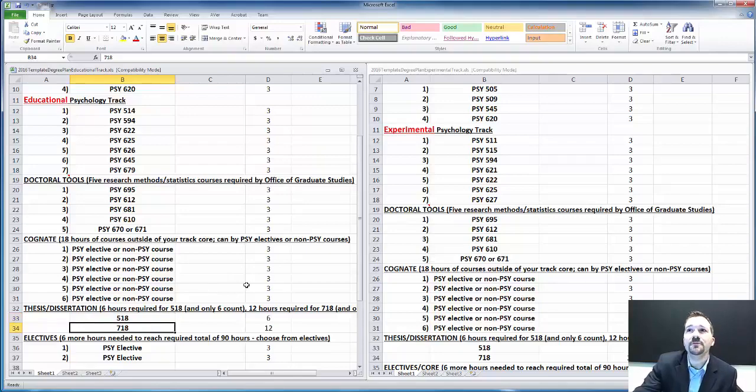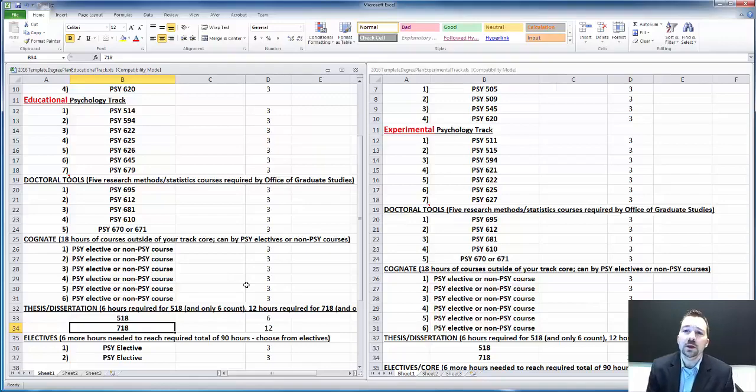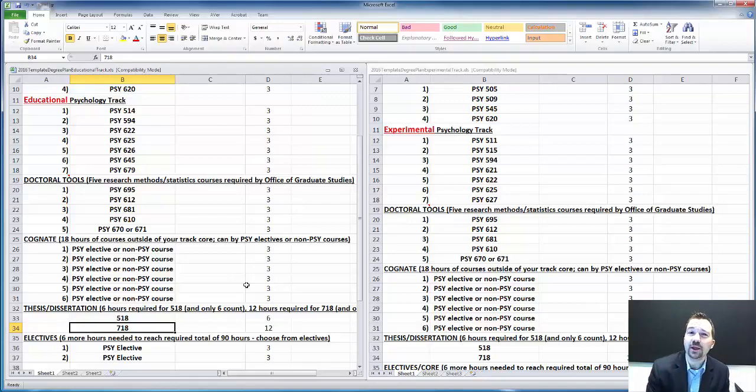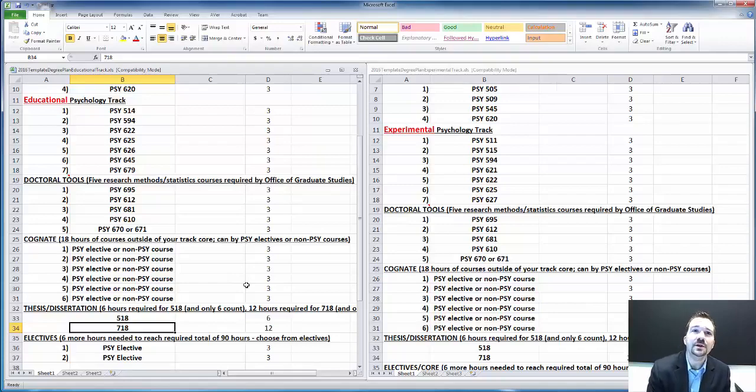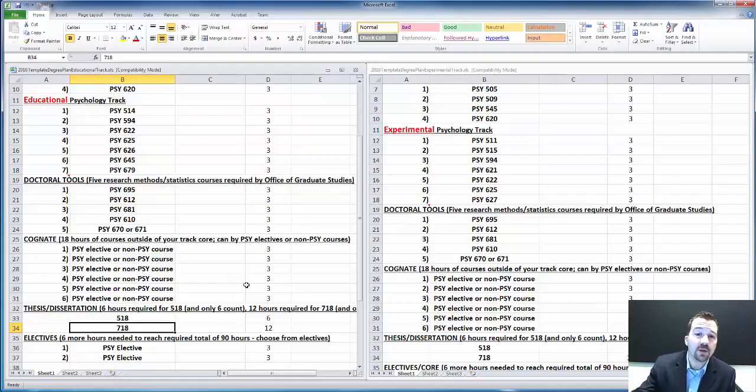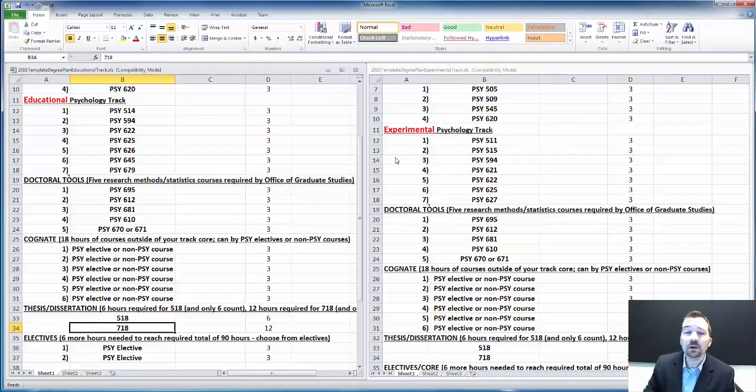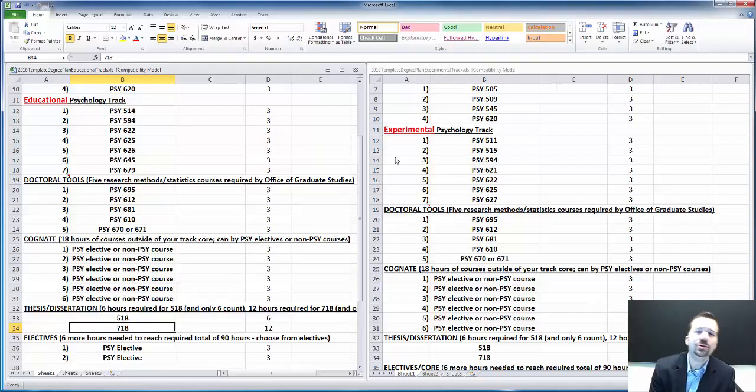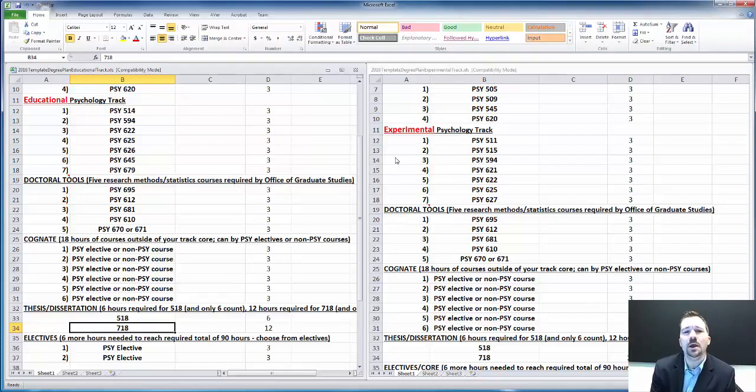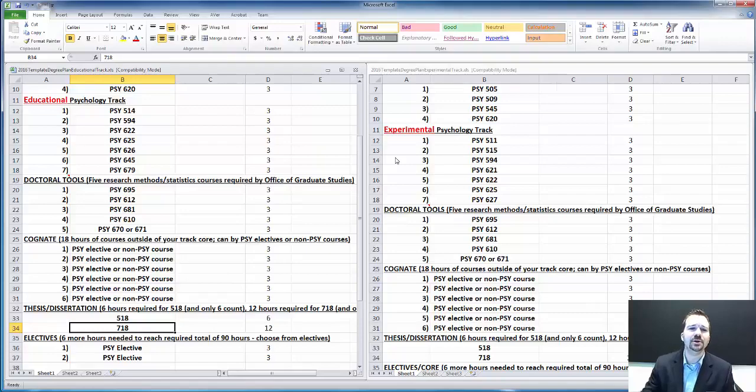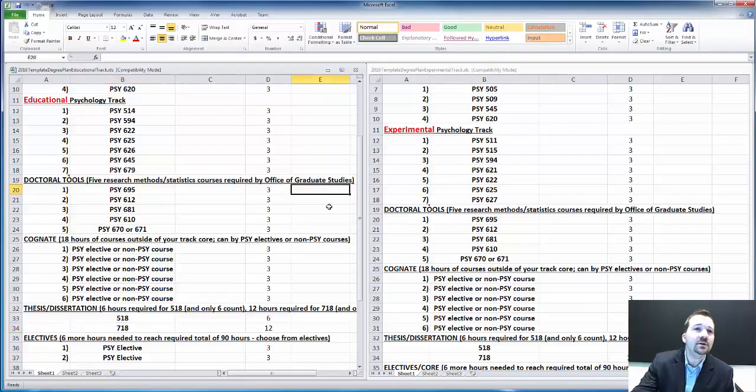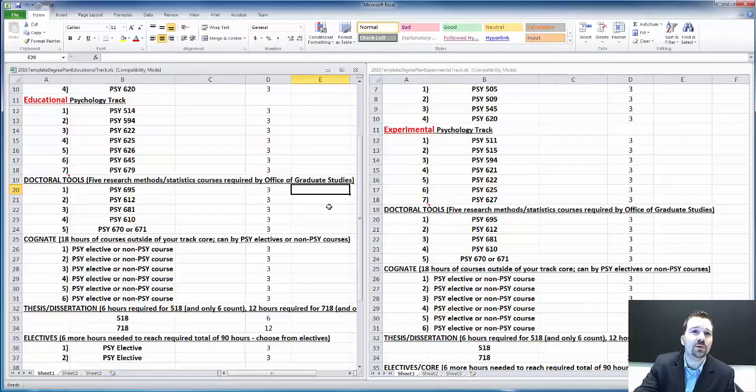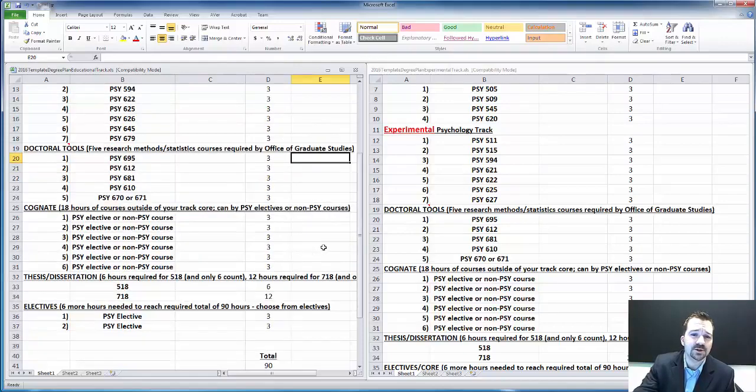If you're full time in our program, living in commerce, coming into a research lab on a regular basis, then you can plan on probably getting through this 90 hour program, either track, in five, six years, that's not uncommon. If you're more of a part-time student, you're only able to take one or two courses at a time during your time with us and you're not able to really be around as often, it's going to take a bit longer. You have to be ready for that when investing yourself into our program.